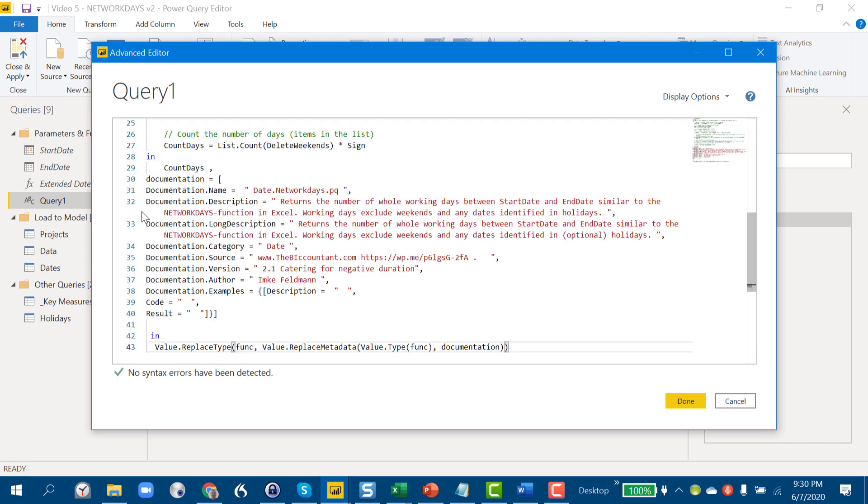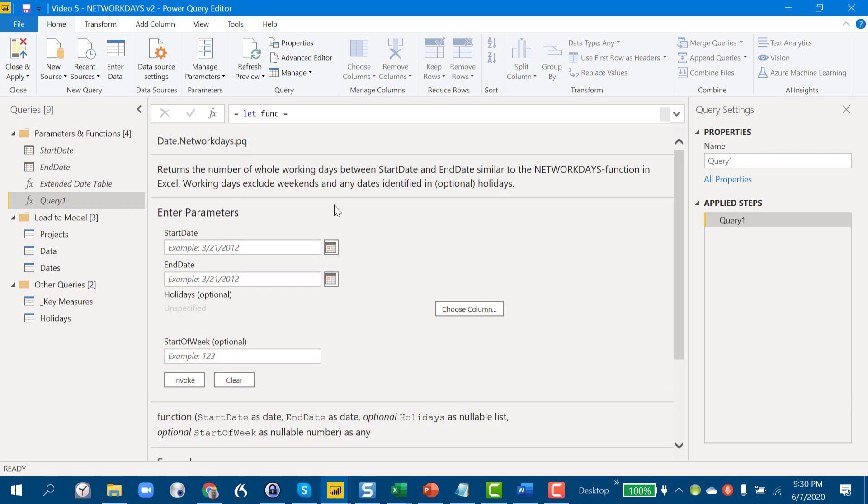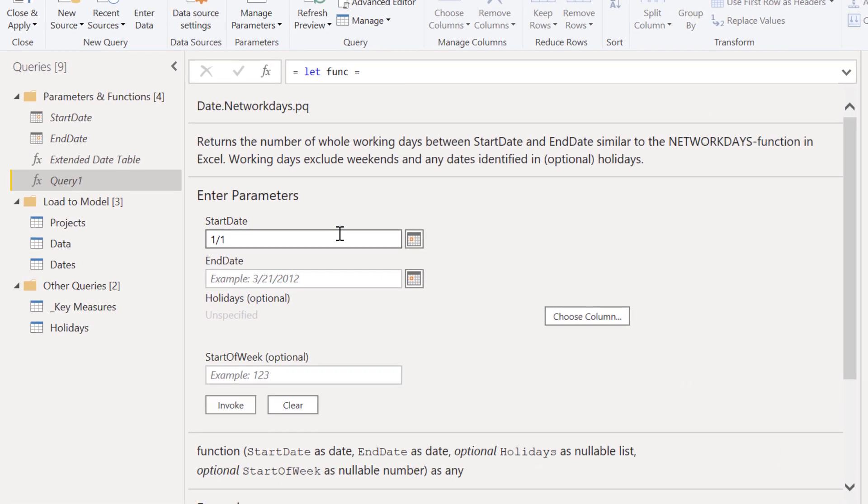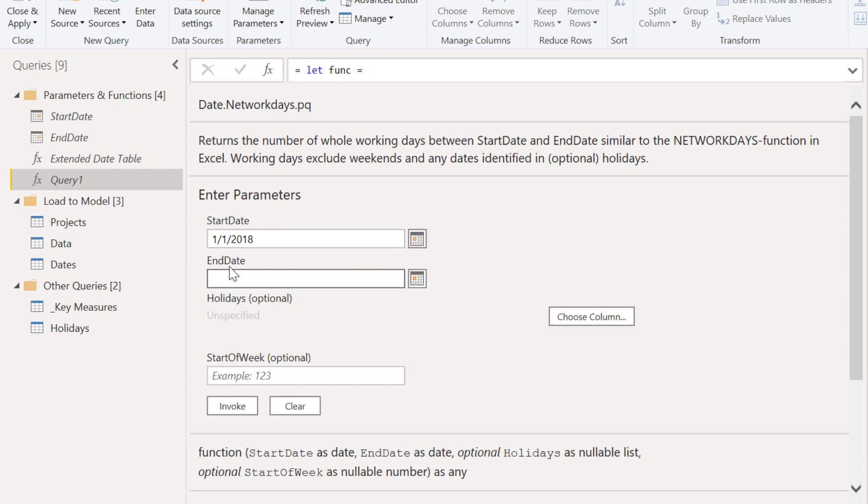We get the green check mark, good to go. When we invoke this the first time, we're really just initializing it—it doesn't matter what we enter here. We can just take and enter January 1st, 2018, for example, and then January 1st, 2020, but it really could be any date.